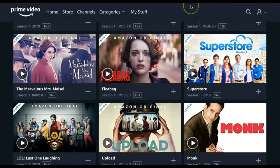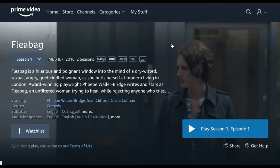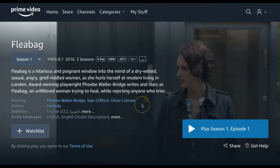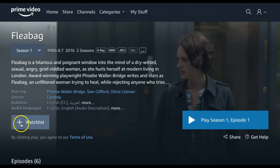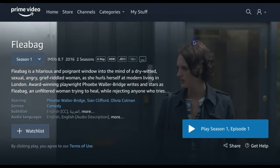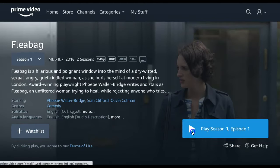If you want to learn more about a title, simply click the title thumbnail and you will be provided with a quick summary of the title, information about its cast, and more. You can then add the title to your watch list if you want to watch it later, or you can select Play to Watch Now.